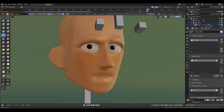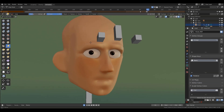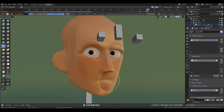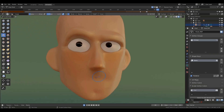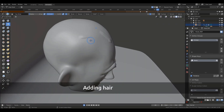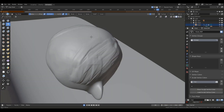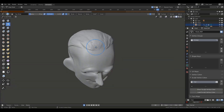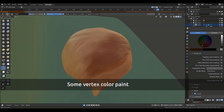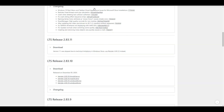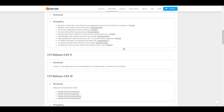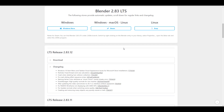Hey, what's up guys, and welcome back to Ask NK. This is our weekly rundown of updates, events, and beautiful stuff happening within the Blender community, Blender Foundation, and Blender as an app. This week we have a couple of updates that you guys would definitely want to take a look at. First off, Blender 2.83.12 has been released.